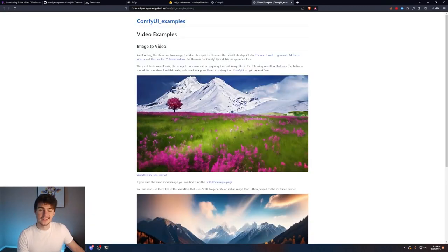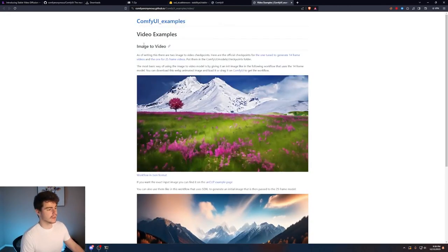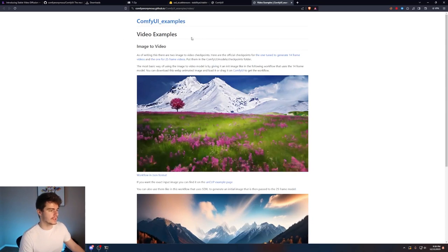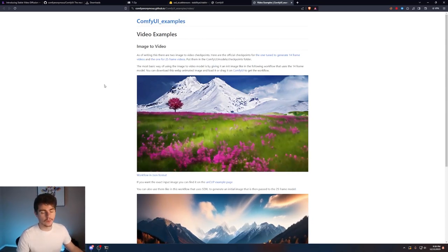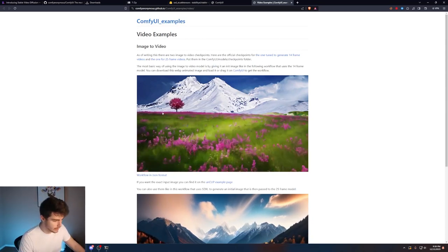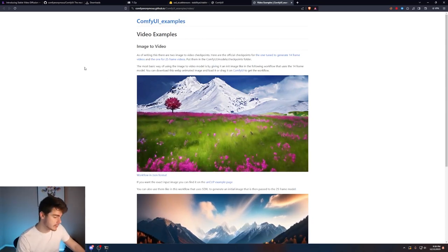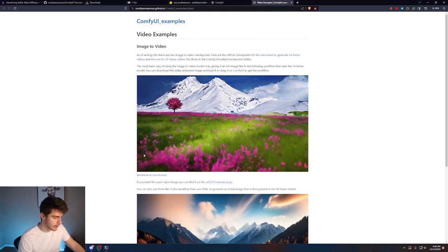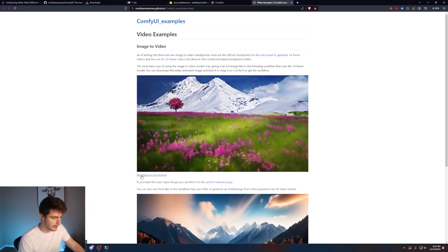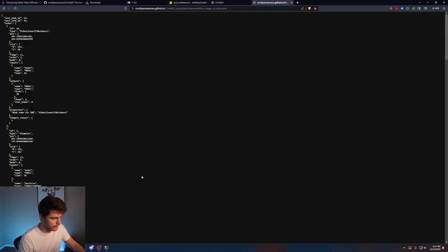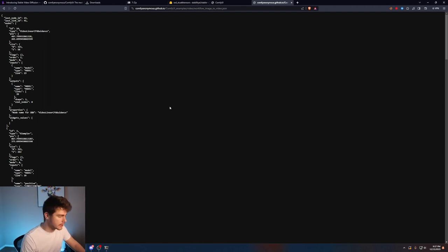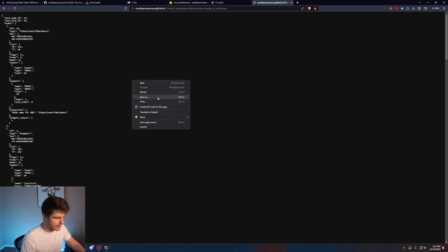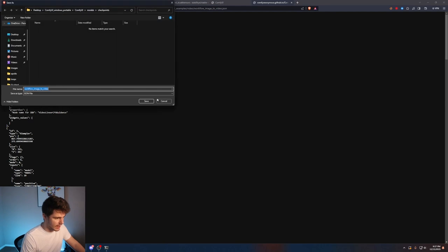The last link you're going to need is to come on over here to the Comfy UI image to video workflow example. I'll have a link for this also down in the description below. You're going to want to come here and click on the workflow in JSON format. Now we're on the exact JSON workflow that we need in order to use our Stable Diffusion model. We just right click on this and then click on save as.